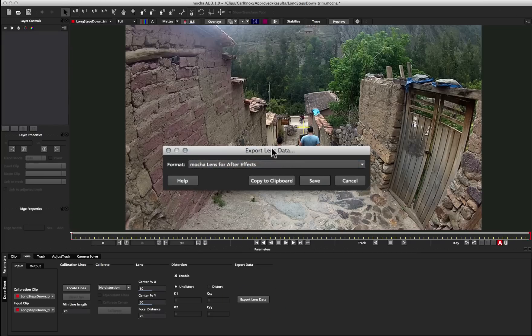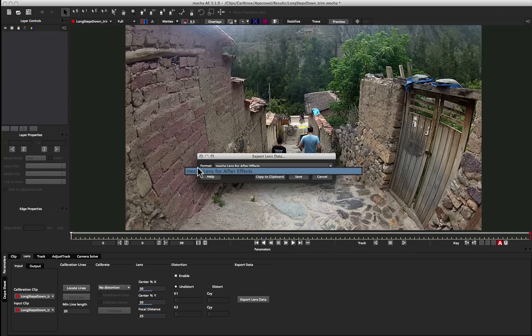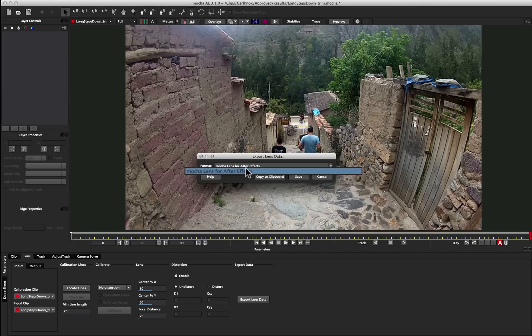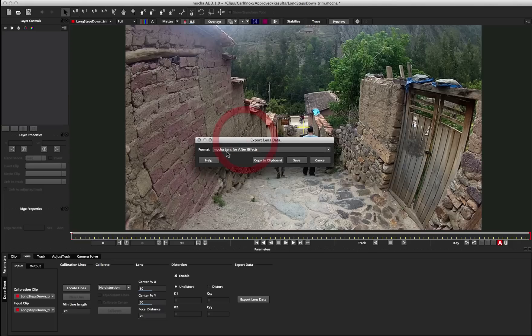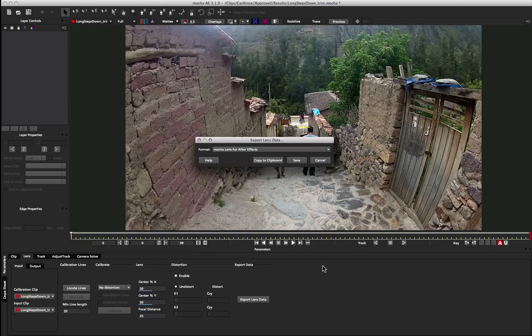In this case for Mocha for After Effects, you can only export out Mocha Lens for After Effects data. Finally, Mocha Pro is also able to render out any flattened images that you create with the Lens Module. But for this tutorial, we don't need to worry about that because we will do that flattening process with our Mocha Lens for After Effects plugin.